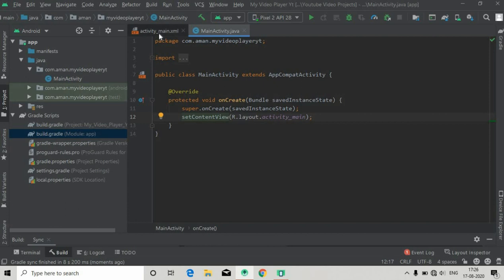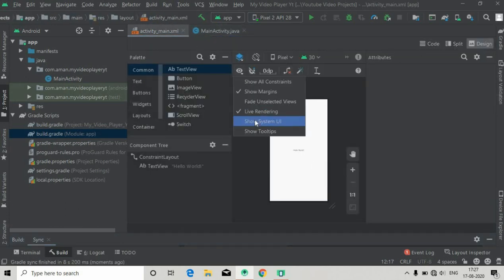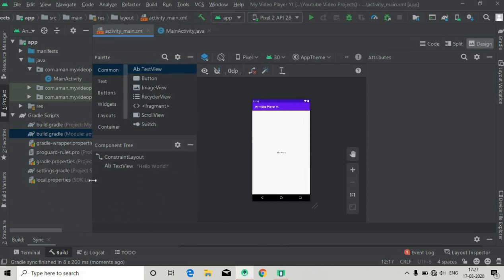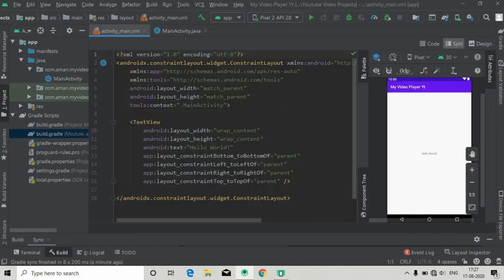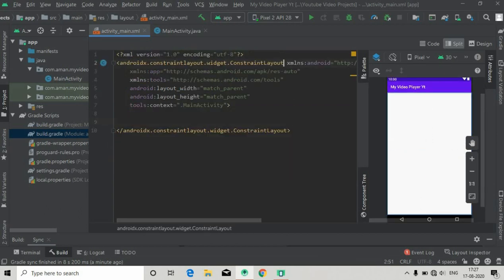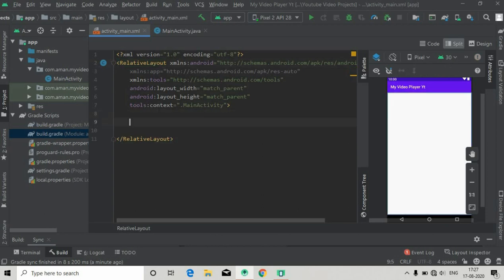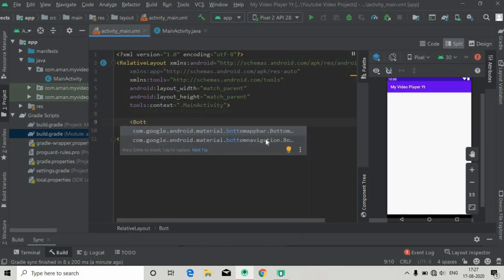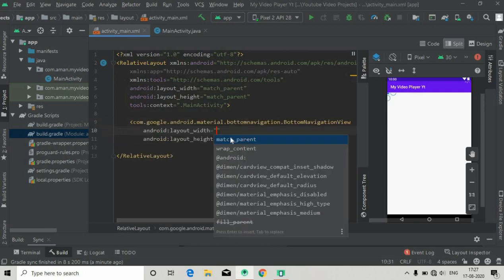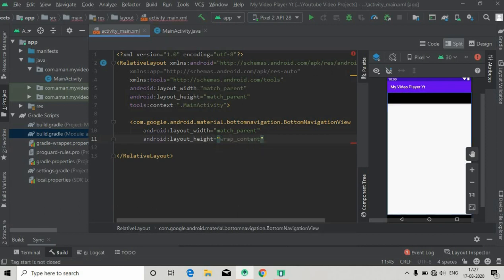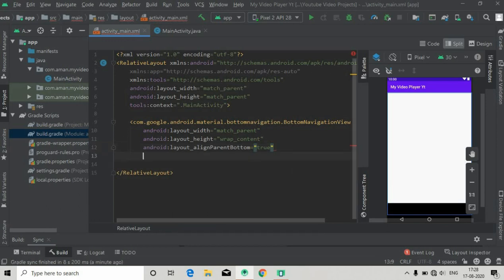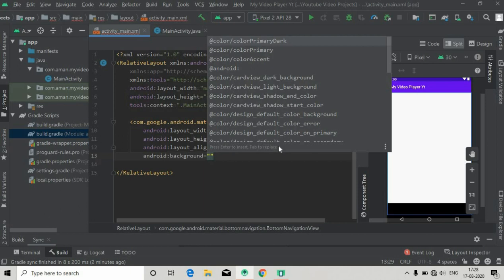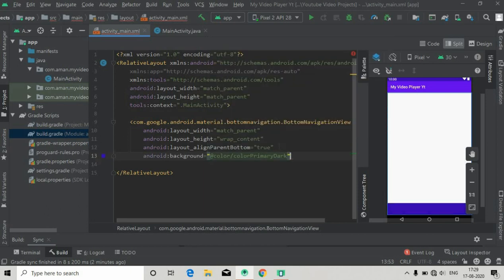Now go to activity_main. I will first show the system UI. The system UI is not showing — just compact this and zoom in. First I'm going to delete this TextView and also change the ConstraintLayout to a RelativeLayout. Now we will add a BottomNavigationView: com.google.android.material. The width will be match_parent and height will be wrap_content. You can see the black navigation bar in the design, and this will be aligned parent bottom set to true.